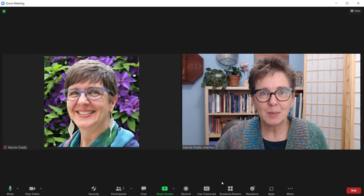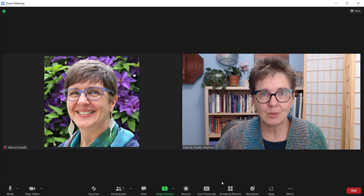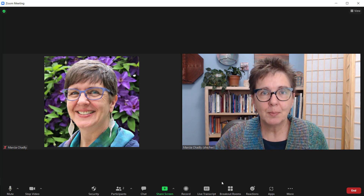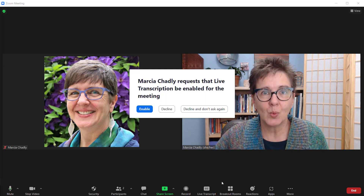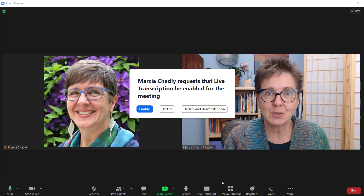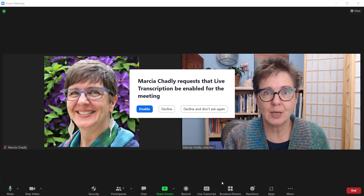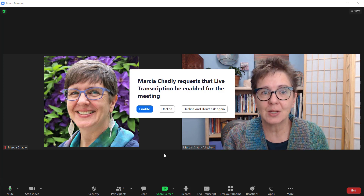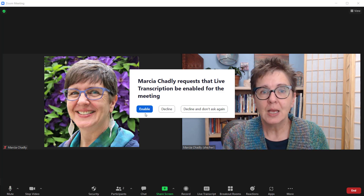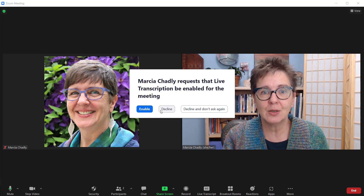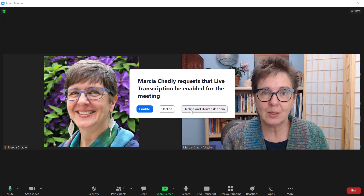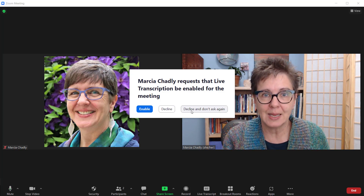There's one more thing I would like to show you as a host. When a participant requests the transcripts and captions be turned on, you will get a message like this. You have the choice to enable it from here, decline, or decline and don't let them ask again.